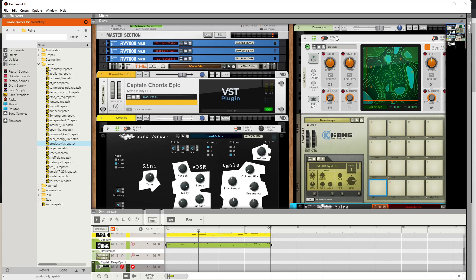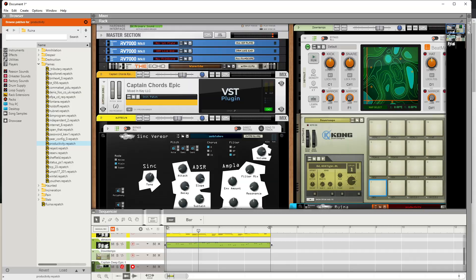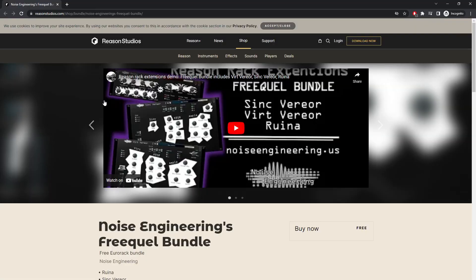This is Crenstar, and today I'm in Rezen. Recently I found on Twitter that Noise Engineering released their Freemium Bundle. They sent out a tweet on it recently, and I saw it.